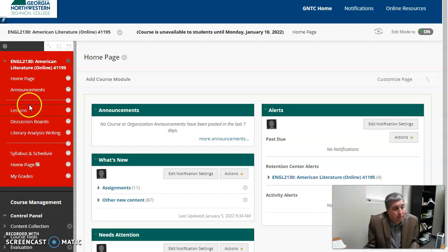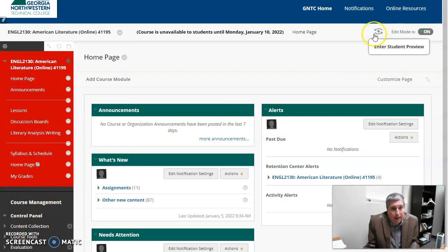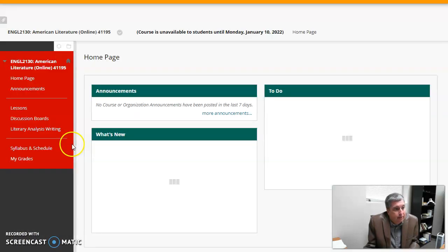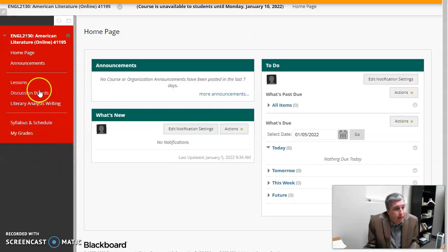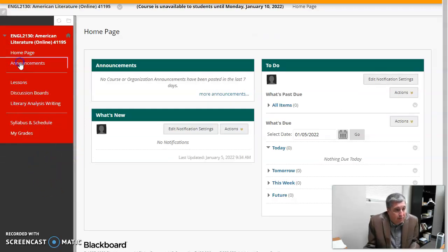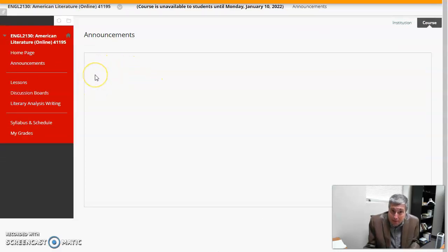But for the most part, this is what you'll have. These are your links. This is my view. I guess I should go to the student preview to get rid of that. This is what you'll see as a student.